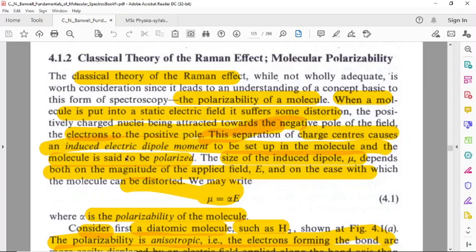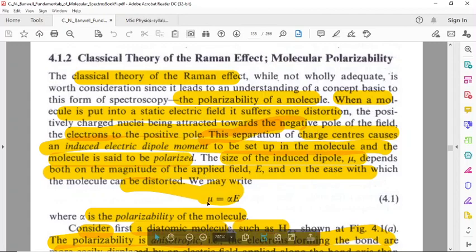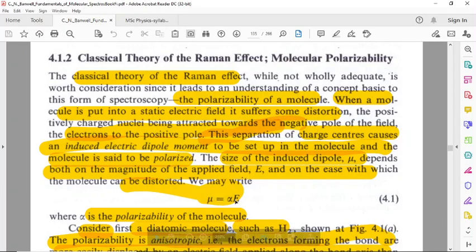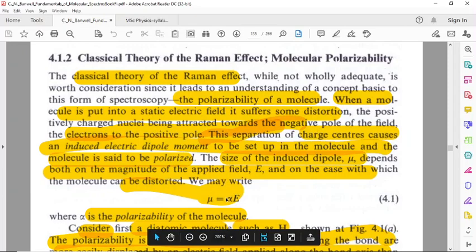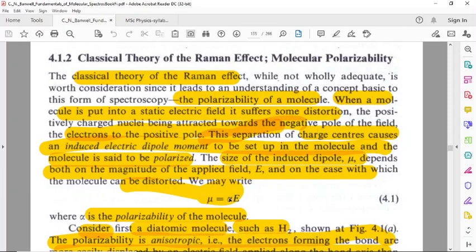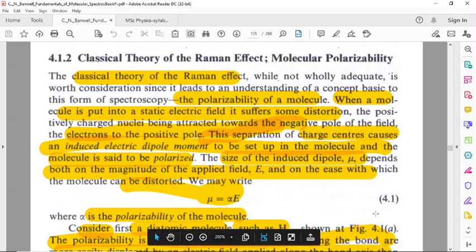The molecule is said to be polarized. The size of the induced dipole mu depends on the magnitude of the applied field E, and we may write the induced dipole moment as mu equals alpha times E, or mu is proportional to E, where alpha — the proportionality constant — is known as the polarizability of the molecule.